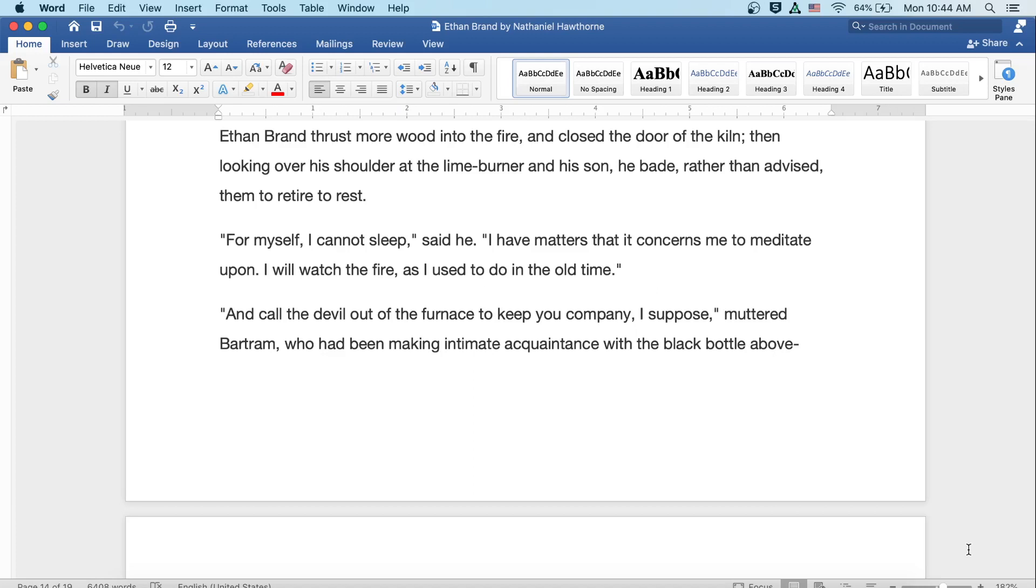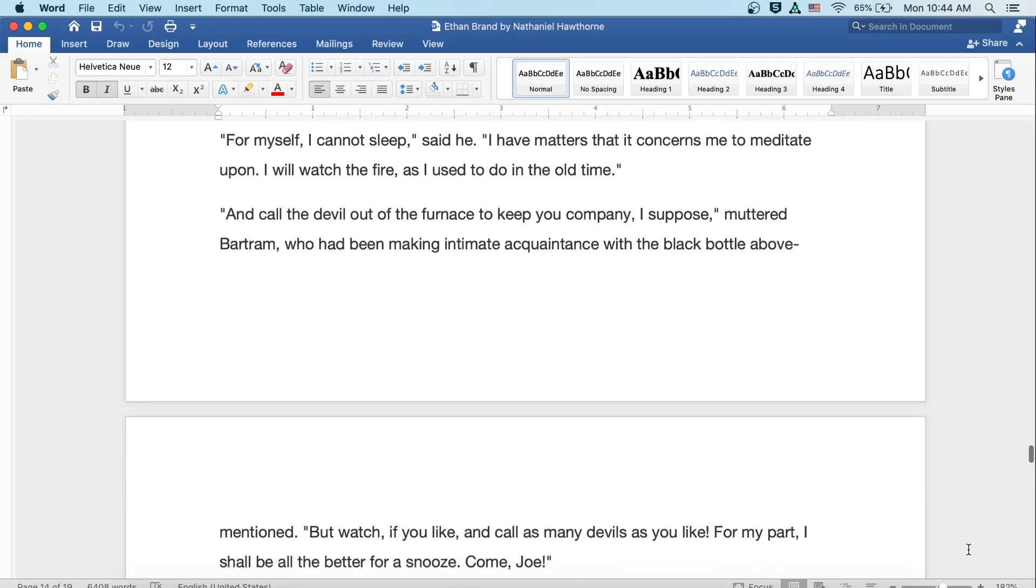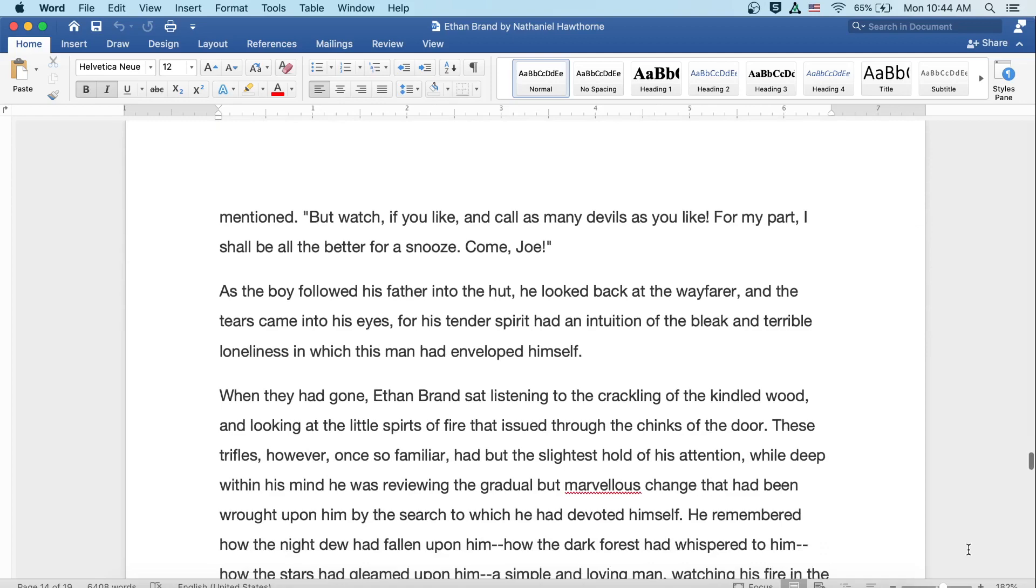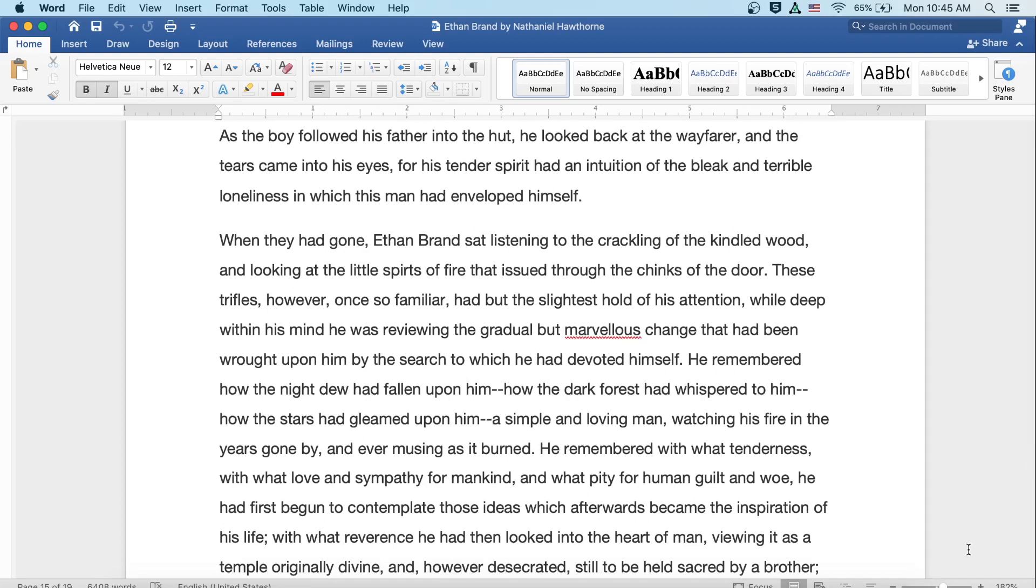For myself I cannot sleep, he said. I have matters that it concerns me to meditate upon. I will watch the fire, as I used to do in old times. And call the devil out of the furnace to keep you company, I suppose, muttered Bartram, who had been making intimate acquaintance with the black bottle above mentioned. But watch if you like, and call as many devils as you like. For my part I shall be all the better for a snooze. Come, Joe. As the boy followed his father into the hut, he looked back at the wayfarer and the tears came into his eyes, for his tender spirit had an intuition of the bleak and terrible loneliness in which this man had enveloped himself.